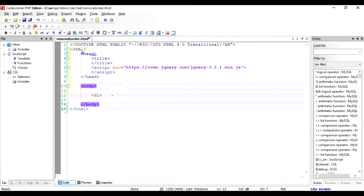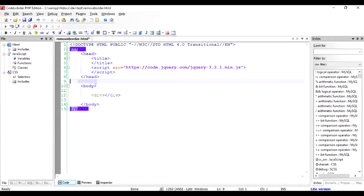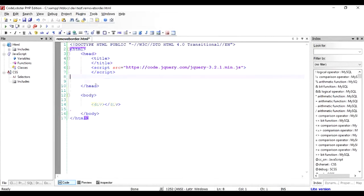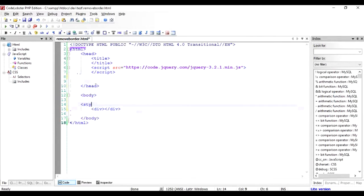After that I'm going to create a div. Now I need to give some kind of border to this. Let's see how I can do it. Inside the head, I'm going to add a style tag.